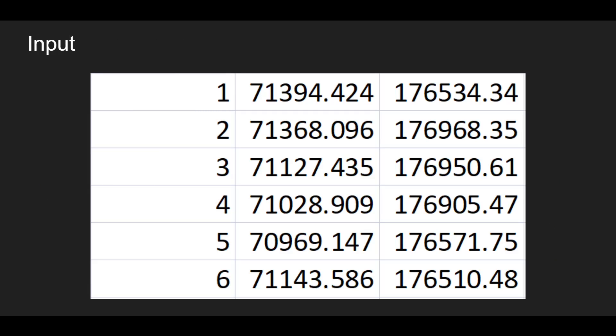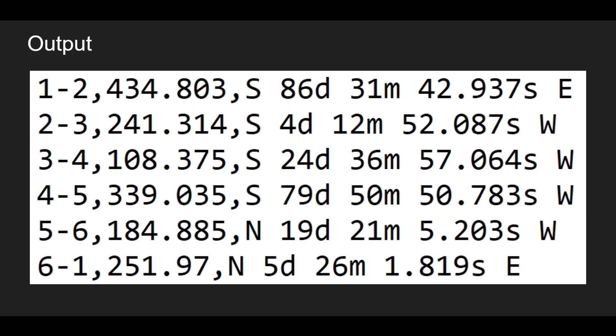Here is our input. This is point number, northings, and eastings respectively. And I'm sure you are very familiar with this already. Now our goal is to convert this into line, distance, and bearing.